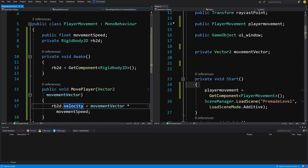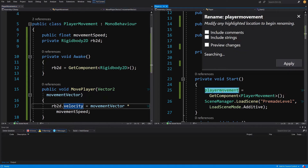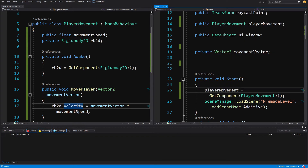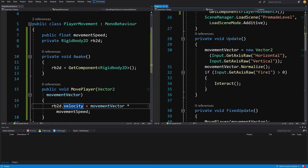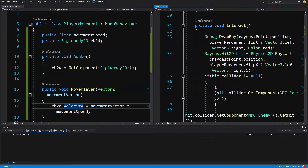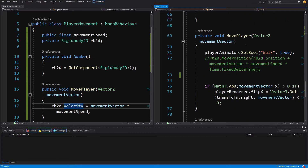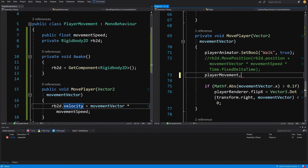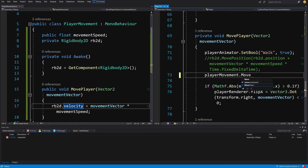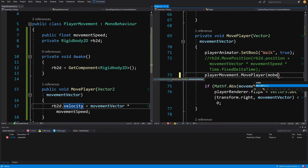We have our reference in our player to our player movement. I'm going to capitalize this to use camel case, so playerMovement. I'm going to copy it, scroll down to where we have called MovePlayer, and paste it here: playerMovement.MovePlayer, passing to it our movement vector.